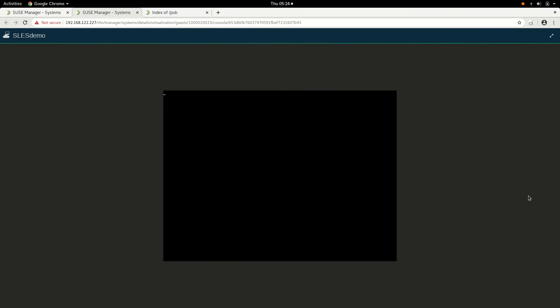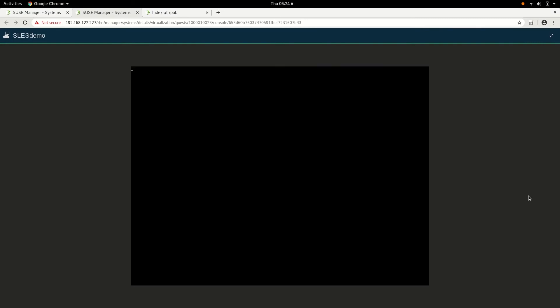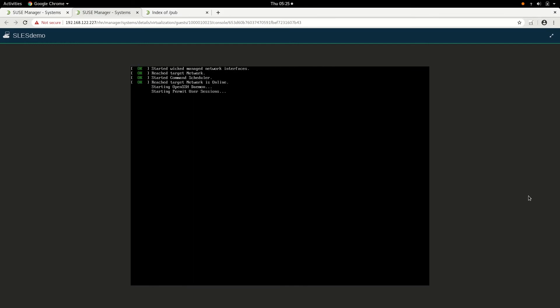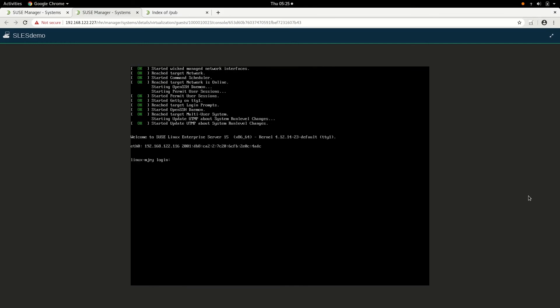You can see that the system is logging on. It'll go through the process of looking at Wicked — DHCP configuration or your static configuration of your system.